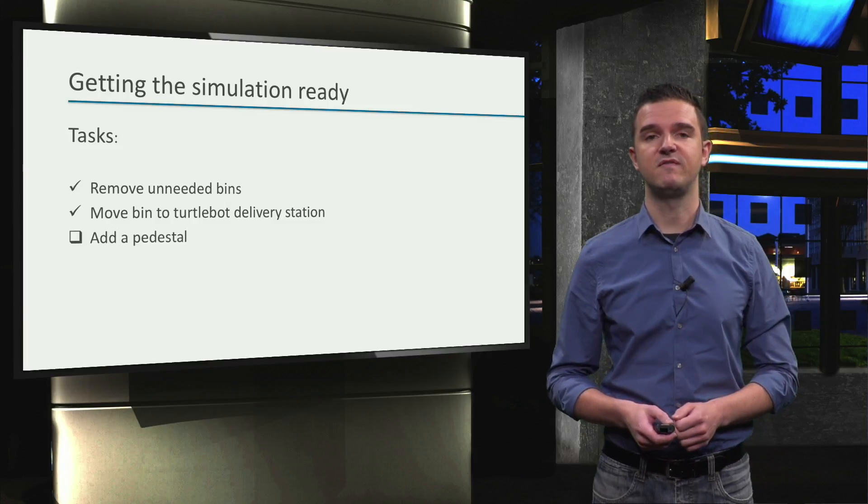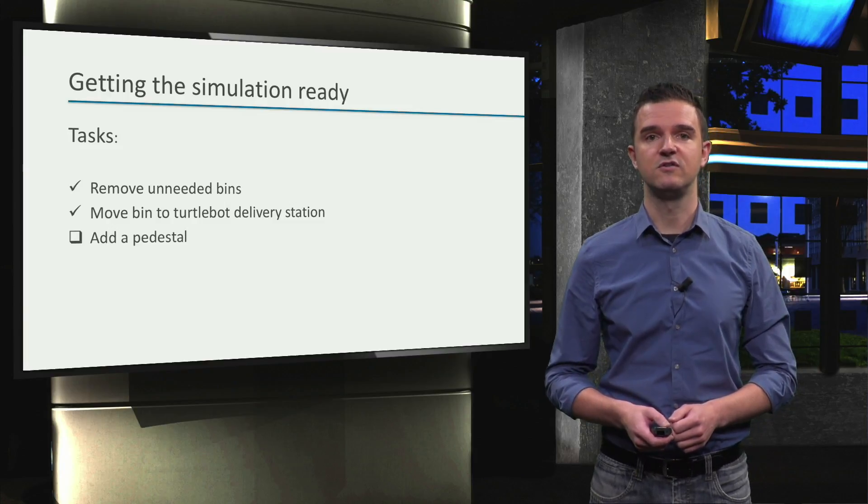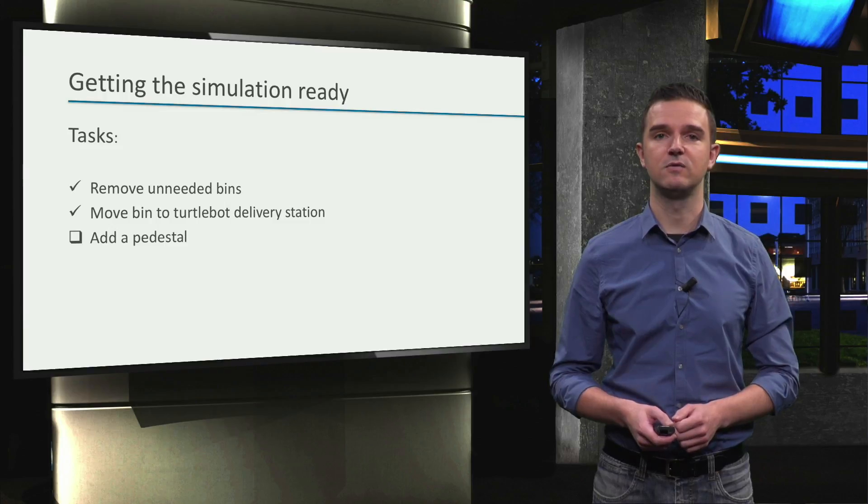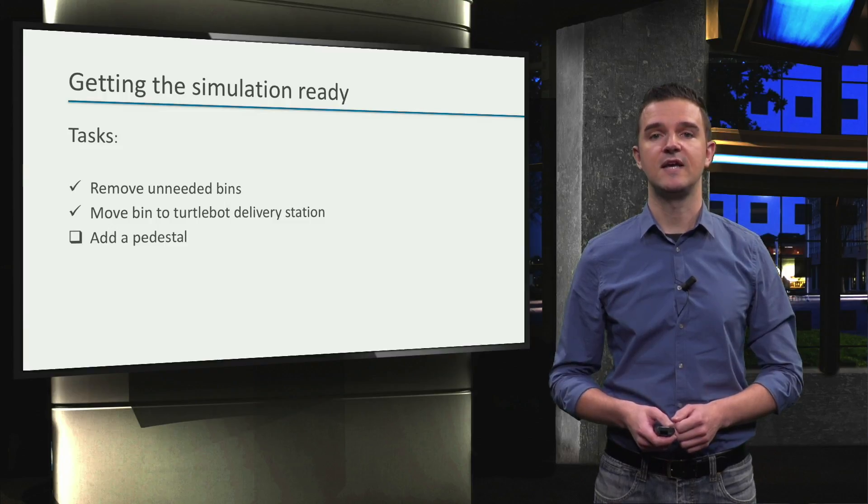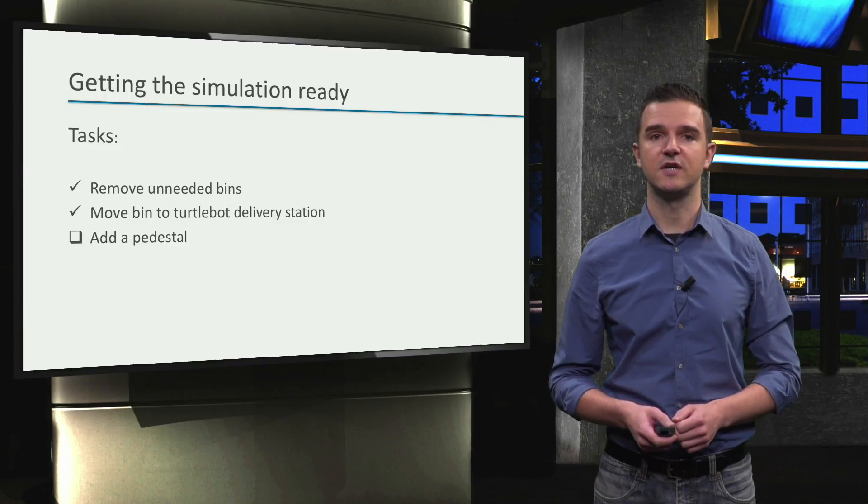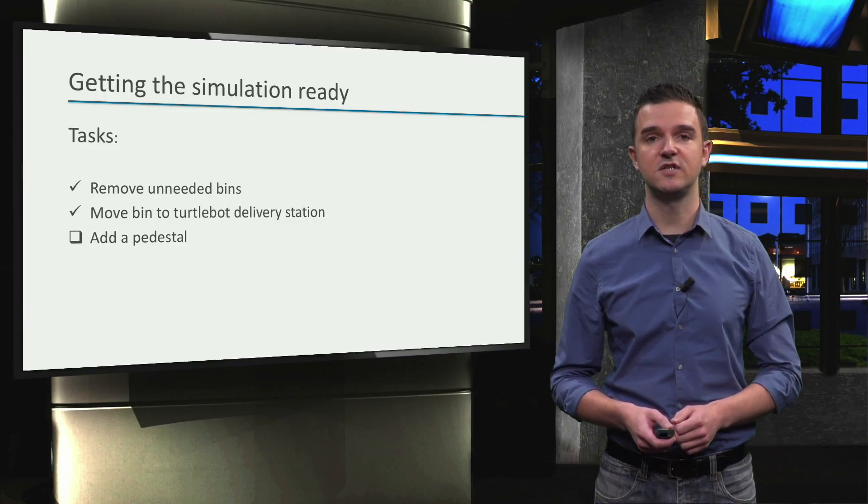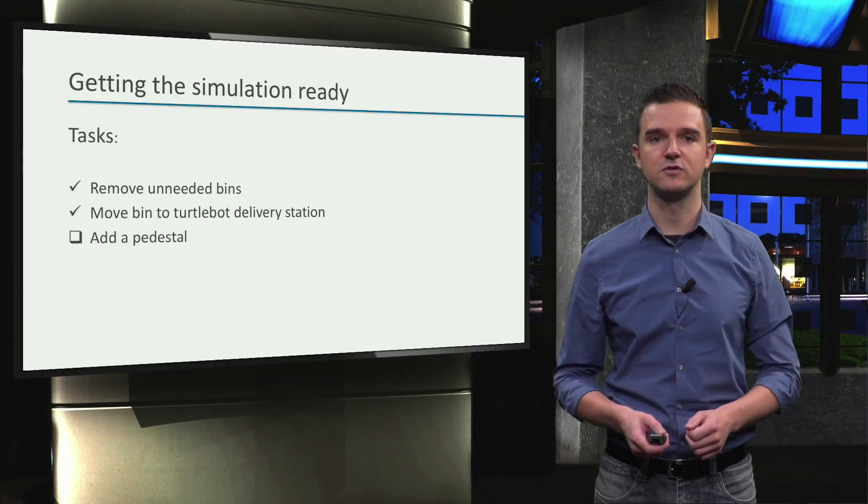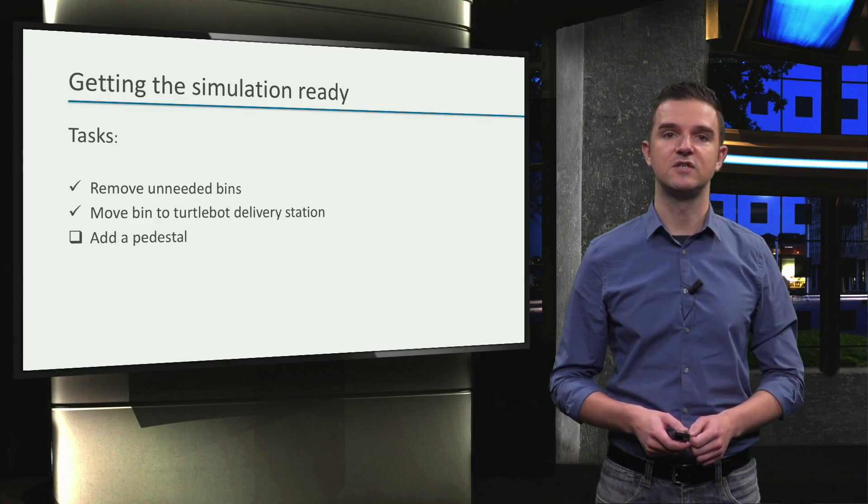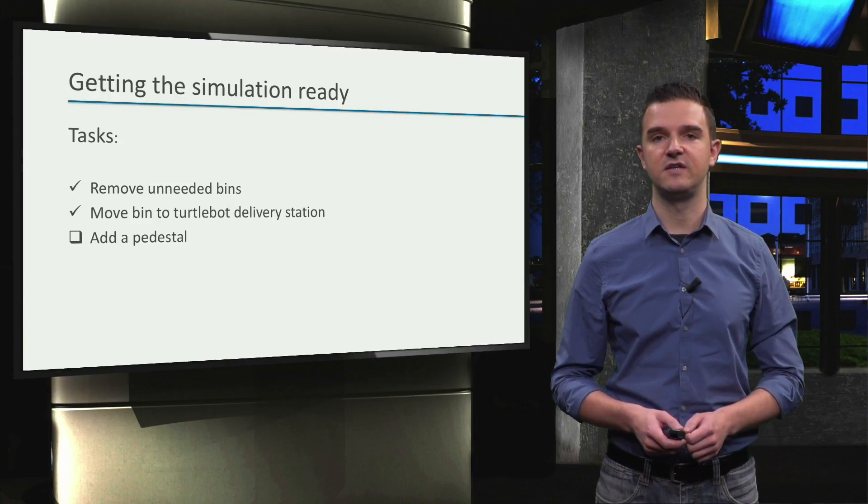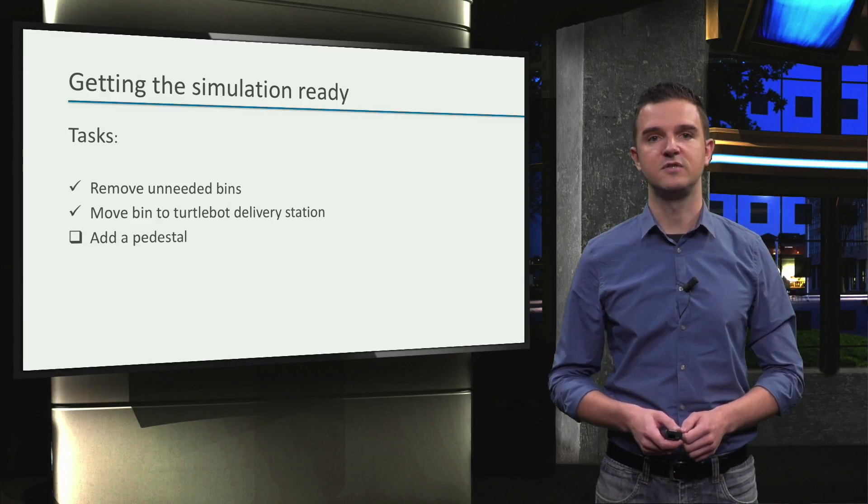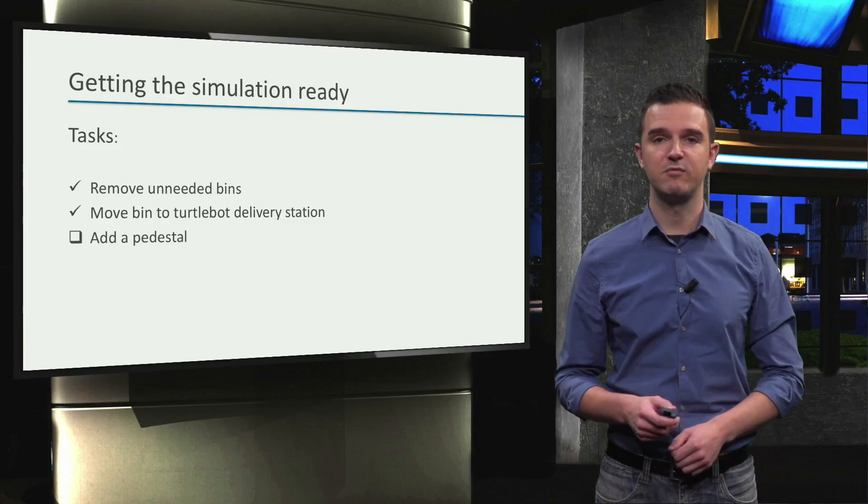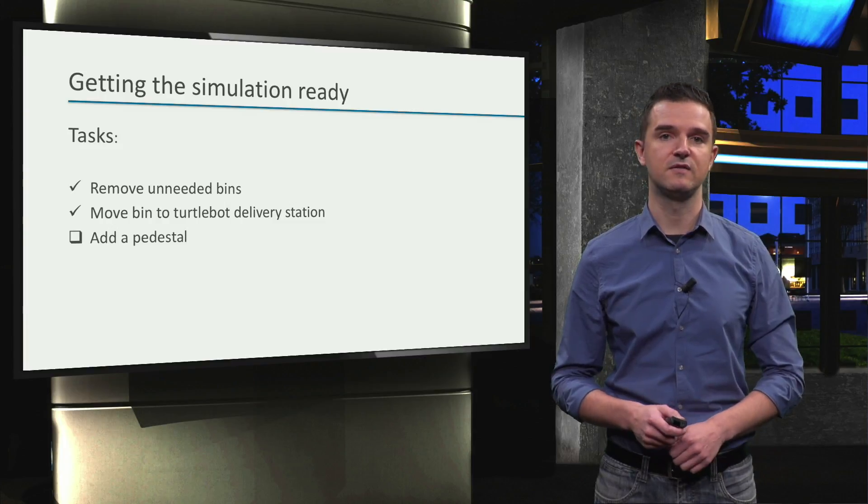Primitive shapes can be very useful to quickly create simple objects in a URDF, as opposed to using a CAD program to create lifelike models and then importing those. As our pedestal does not need to be very detailed, we'll just add a box and give it the size and shape of the pedestal we need.